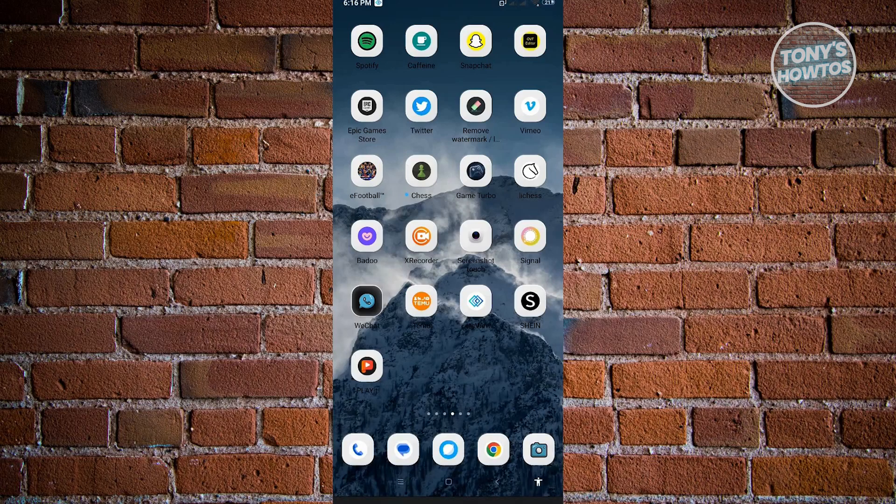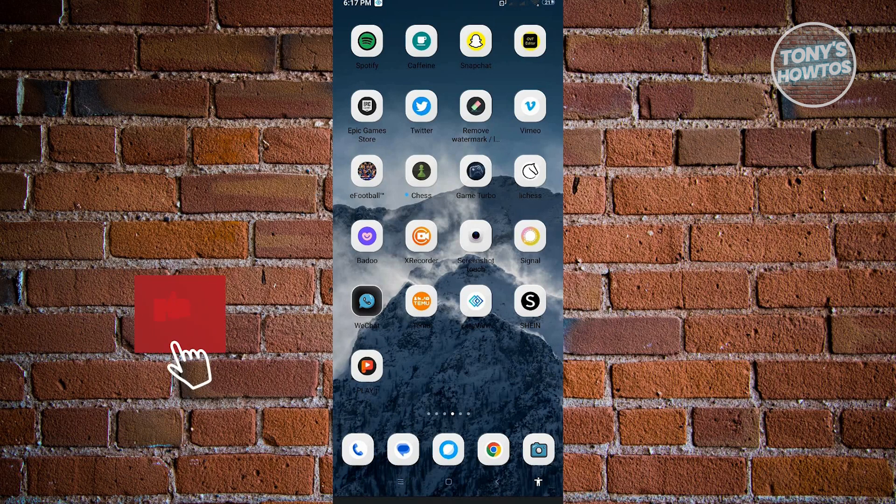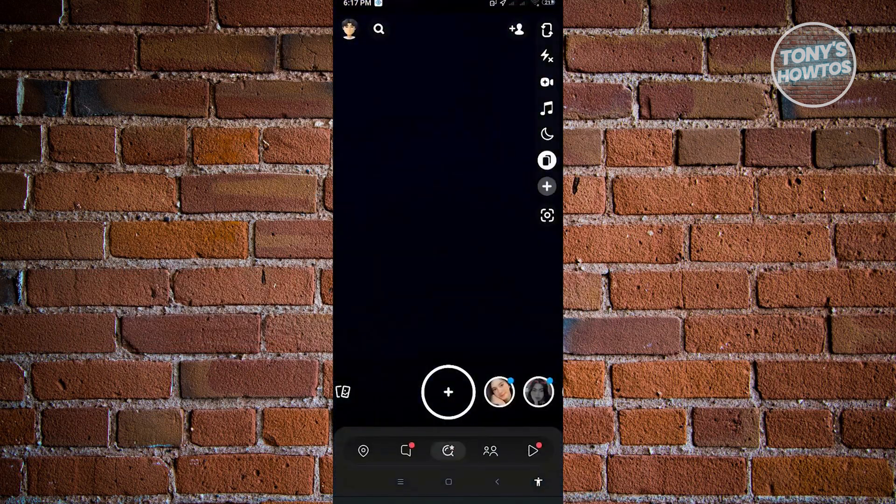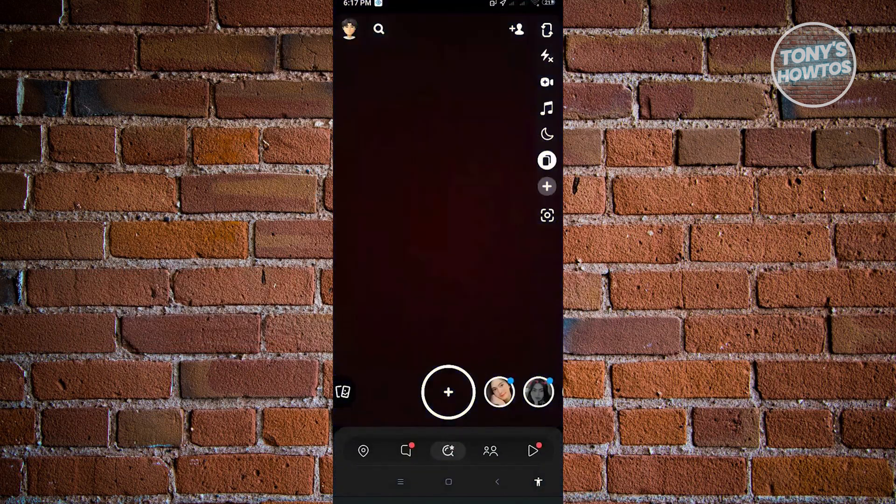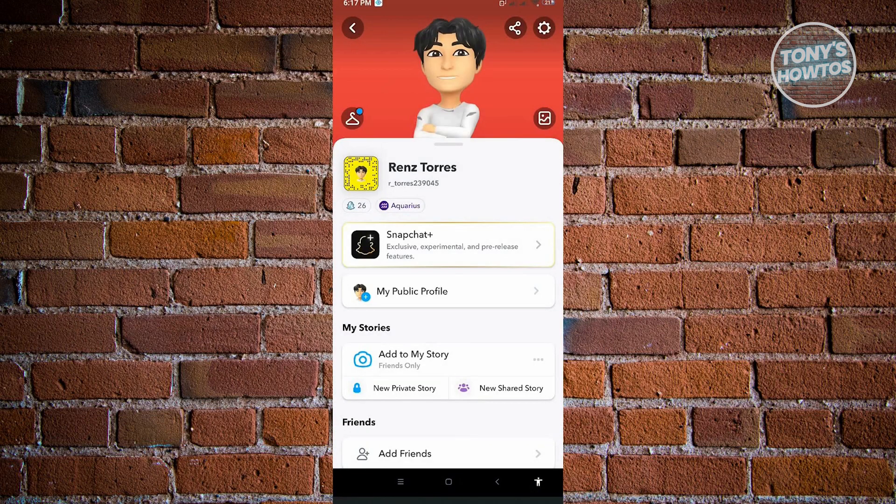Hey guys, welcome to Tony's How-Tos. In this video I will show you how to increase snap score in Snapchat. This is going to be very easy, so let's start. The first thing you want to do is check your snap score first. Currently I only have 26 for my snap score as you can see right now, but we'll be increasing this rapidly.